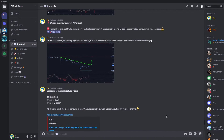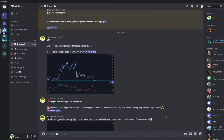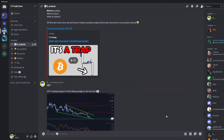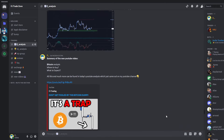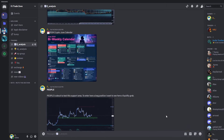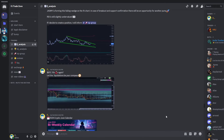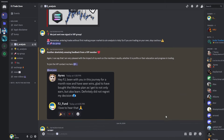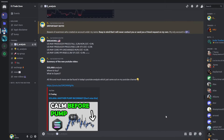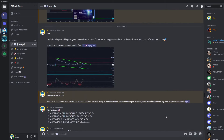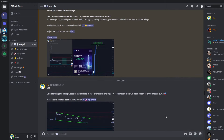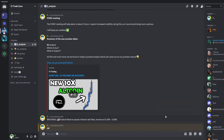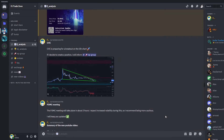Before this video continues I just want to let you know that this YouTube channel is directly connected with my Discord trading group where I am sharing everyday analysis on the altcoins that I'm currently watching, so if you are interested you can check it out — the link to join is in the description or in the comments.